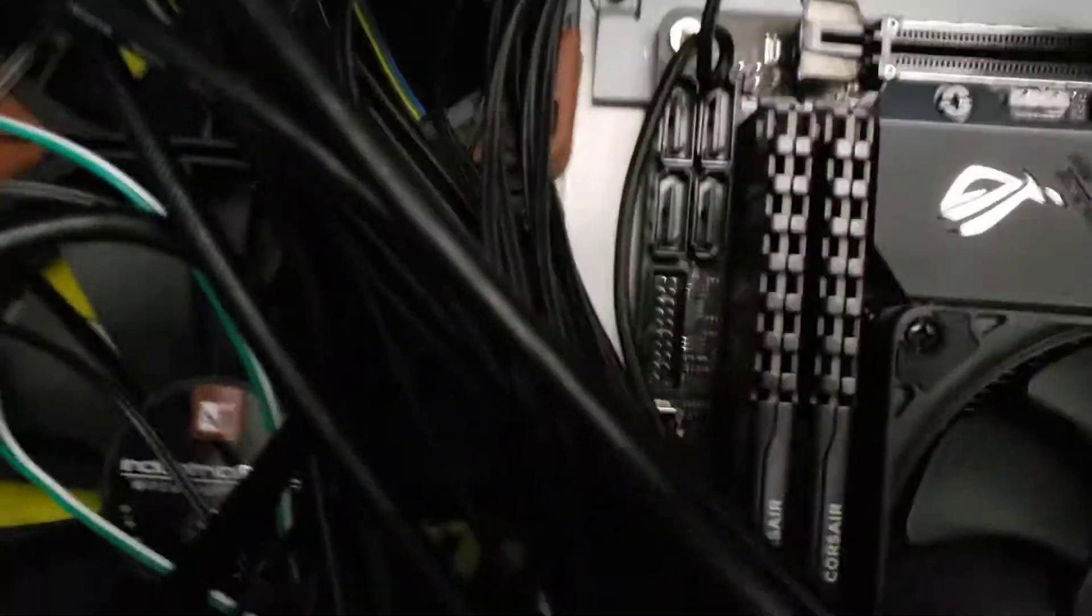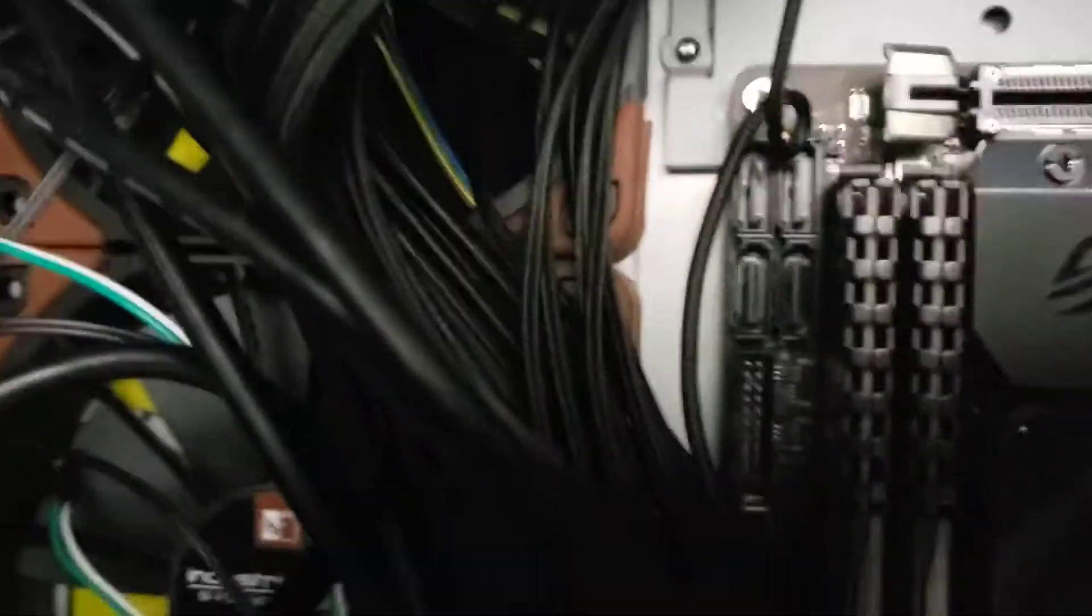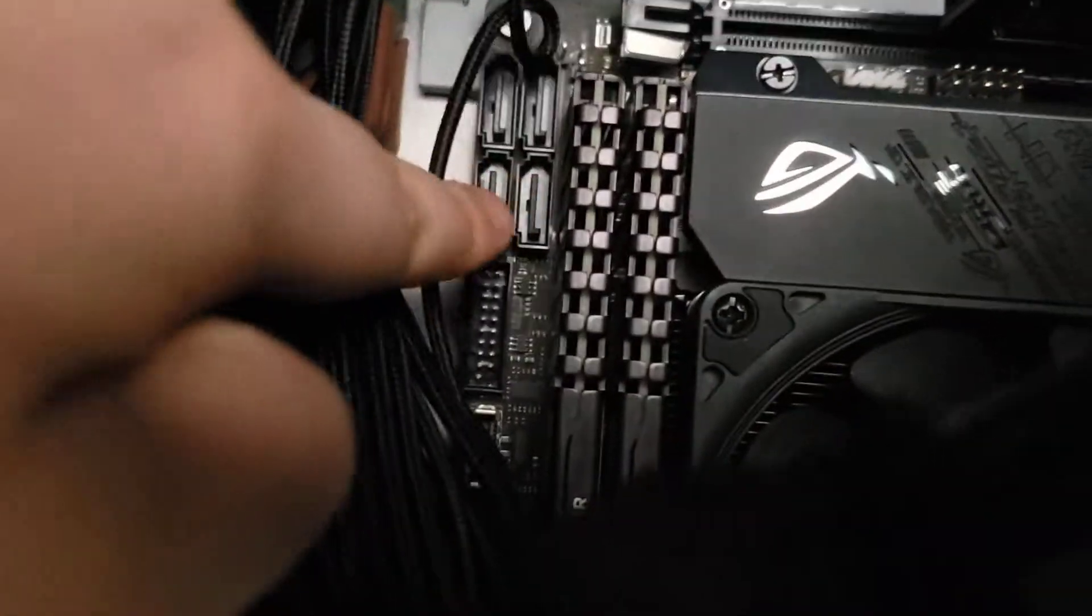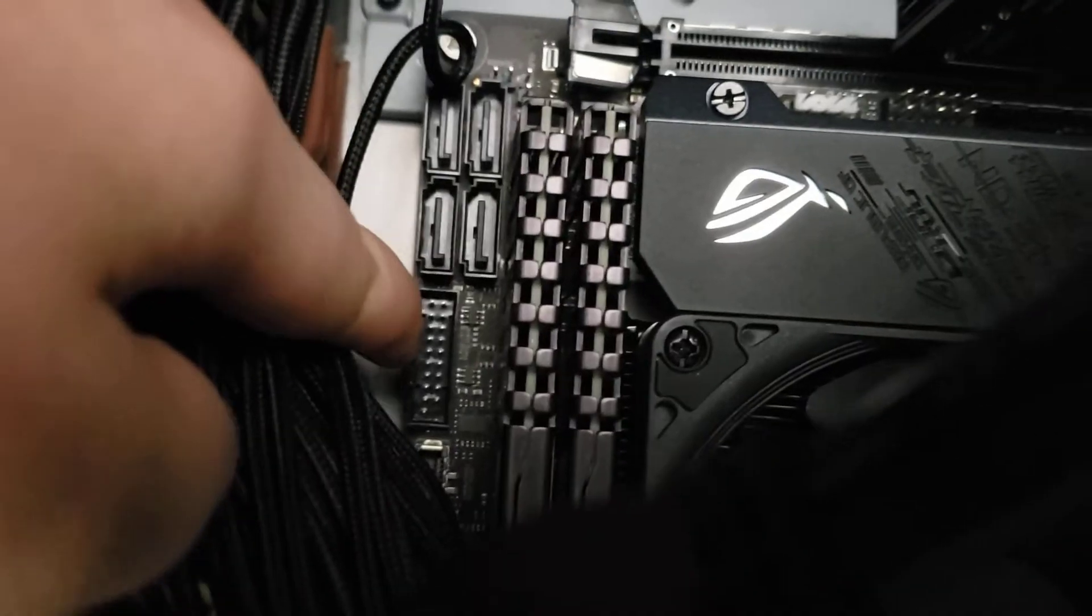People actually tear this plastic piece off of the board, and sometimes even bend these metal pins right there.